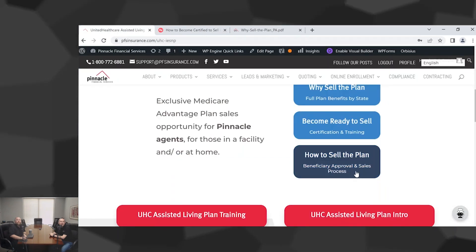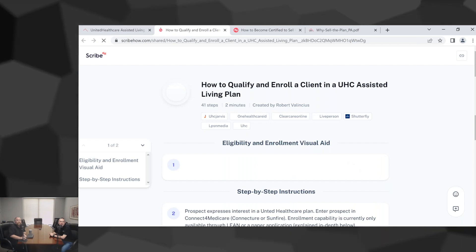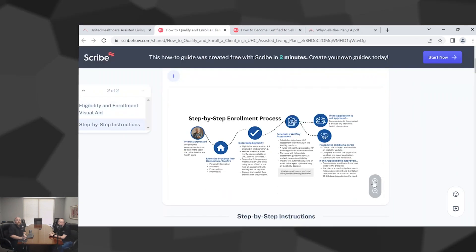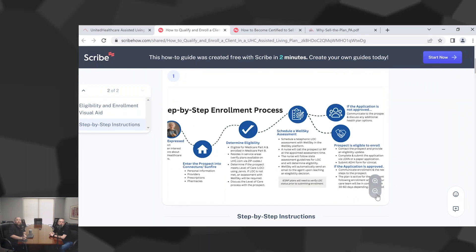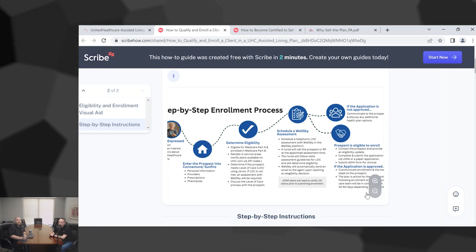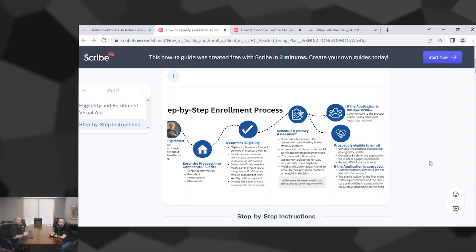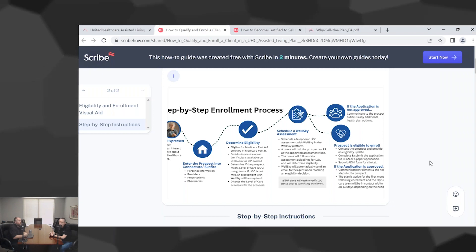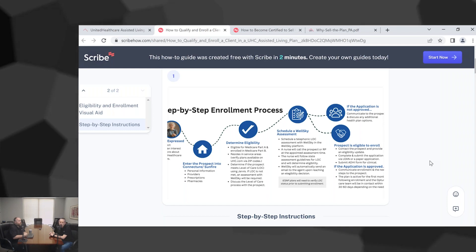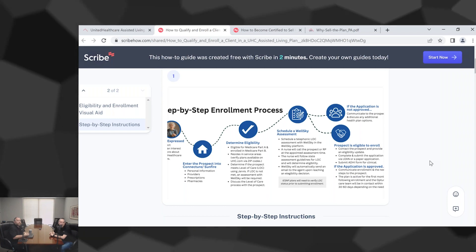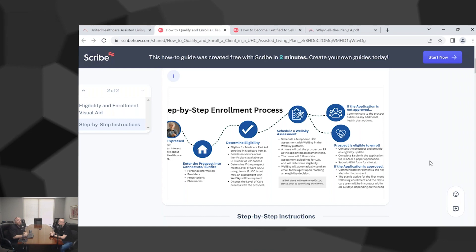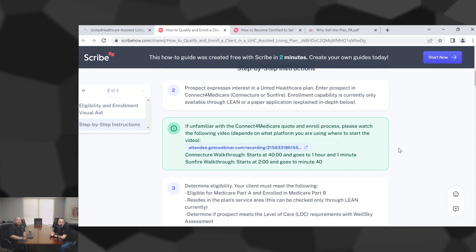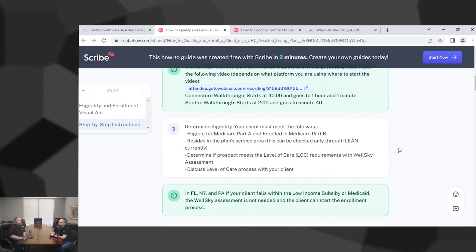Let's go back to the page, how to sell the plan, benefit approvals. So we got this cool process here. There's this level of care that has to be done. Whether you're able to look them up on Jarvis and get that level of care confirmed right away, or you have to use the vendor, the WellSky UnitedHealthcare specific vendor that will do a telephone call to the individual to do the assessment.